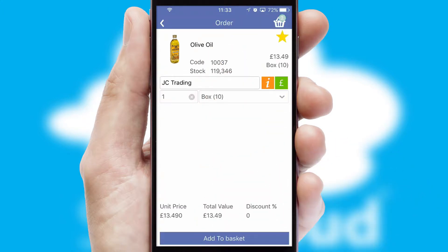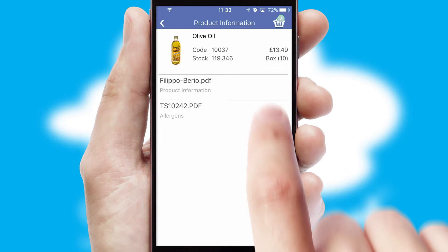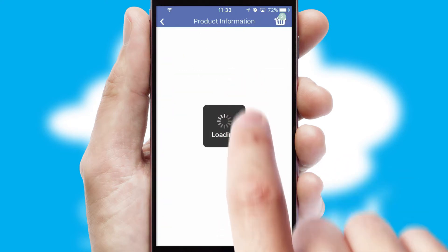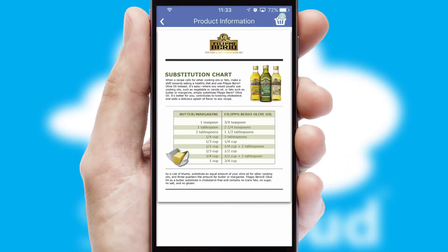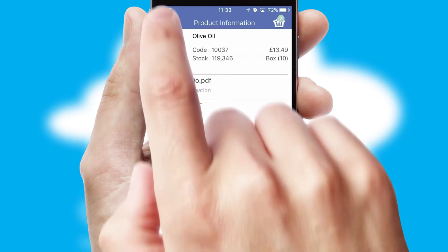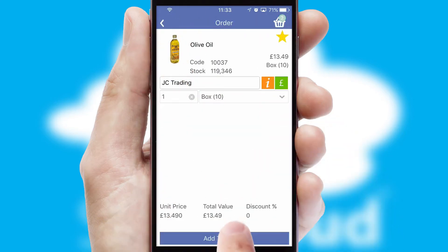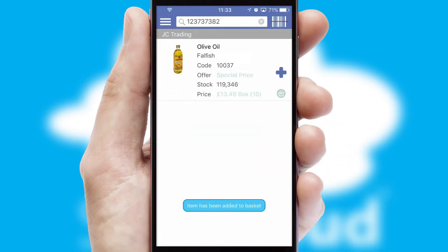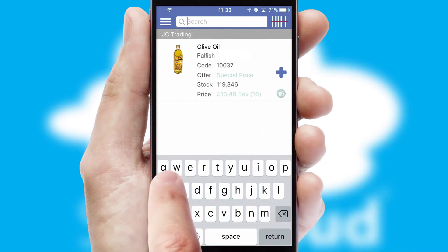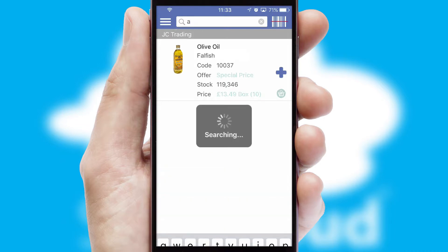If you require further product information, then by clicking the information button, you will be able to access detailed PDFs on the products. You can also search for products by name, code, or other key search words.